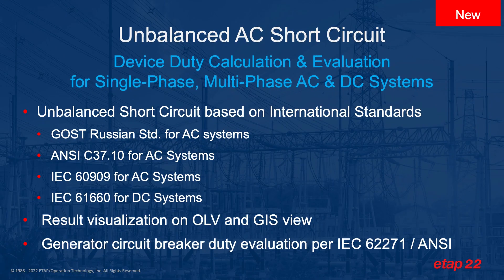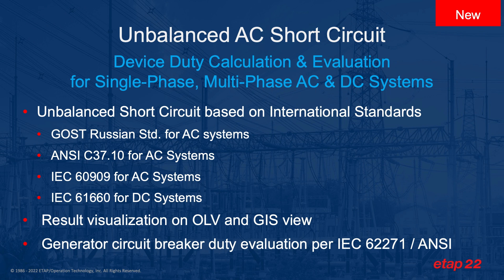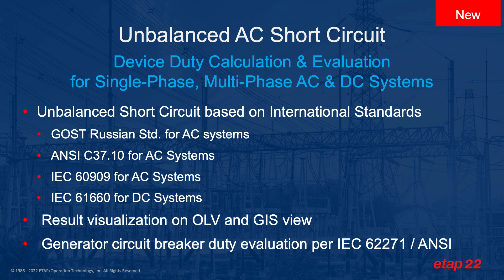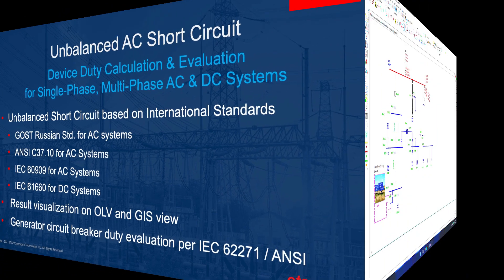The standards that are supported by unbalanced short circuit include GOST Russian standard for AC systems, ANSI C37 also for AC systems, IEC 60909 for AC systems, and IEC 61660, which is meant for DC systems. You can have the result visualization on the single line diagram as well as the geospatial diagram. And the generator circuit breaker duty evaluation is also included per IEC 62271.